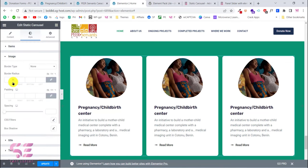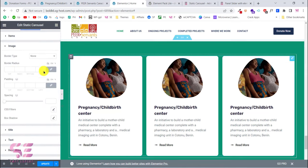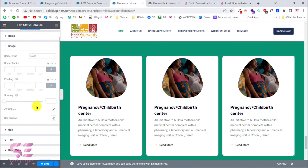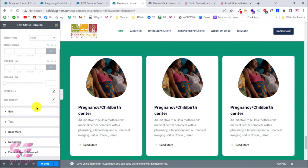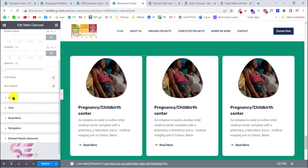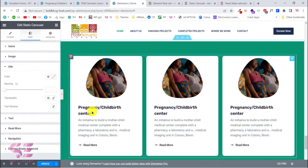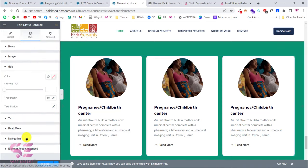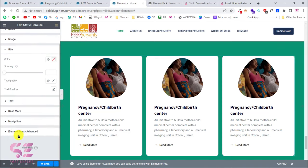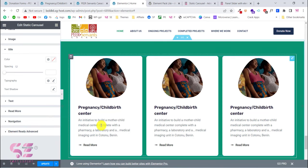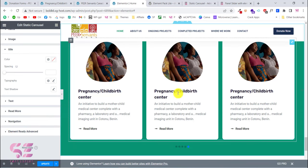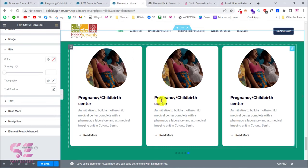You can add a border radius for a nicer look. The padding option controls the spacing between the image, text, and the bottom of the card. You can also style the image — border type, border radius, padding, and CSS filters. Further styling options include title, text, Read More, and navigation. This is all completely free inside Elementor.